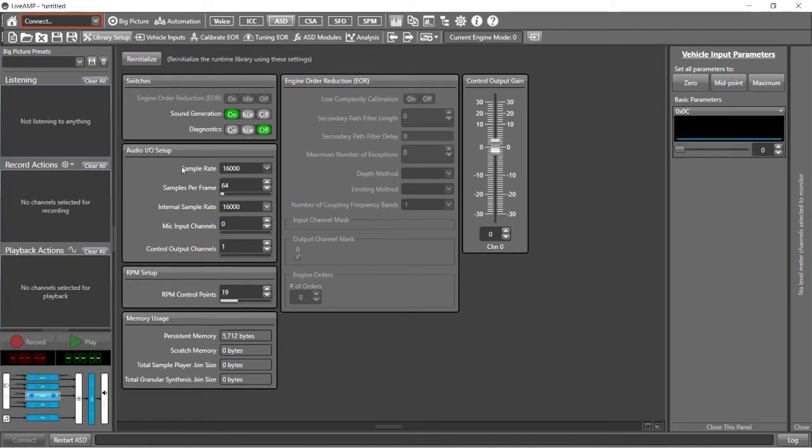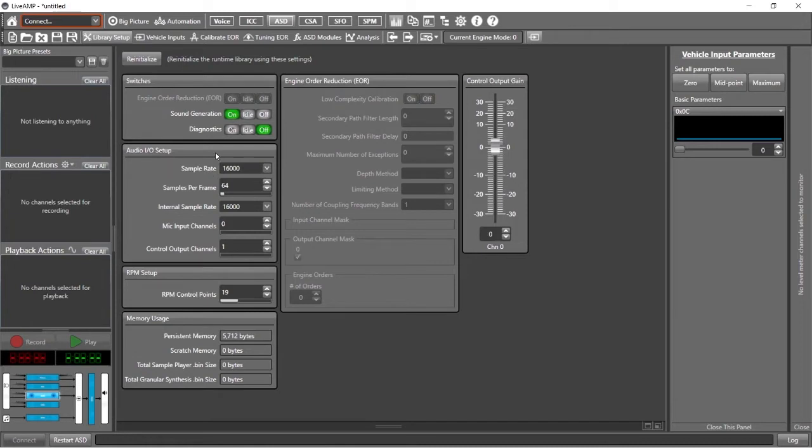Not going to change too many things, just going to take a look at sample rate here. Sample rate, this is the external sample rate. This is what the target sound card or host application is running at. And the internal sample rate is what the ASD library itself is doing its internal processing and synthesis at.